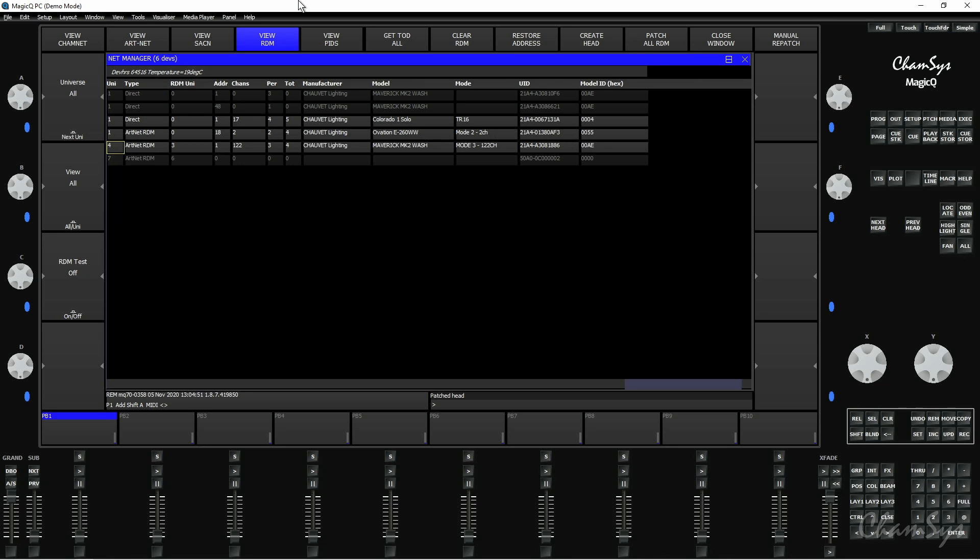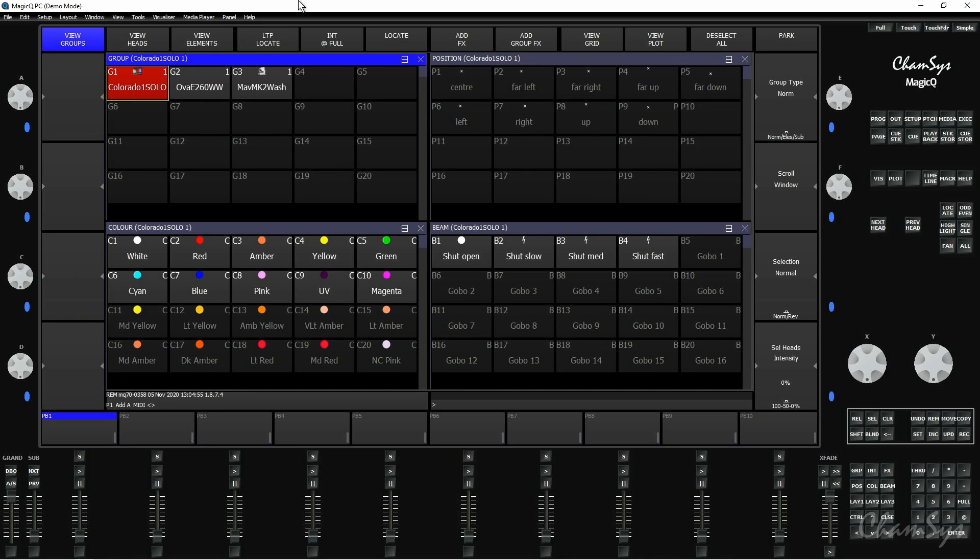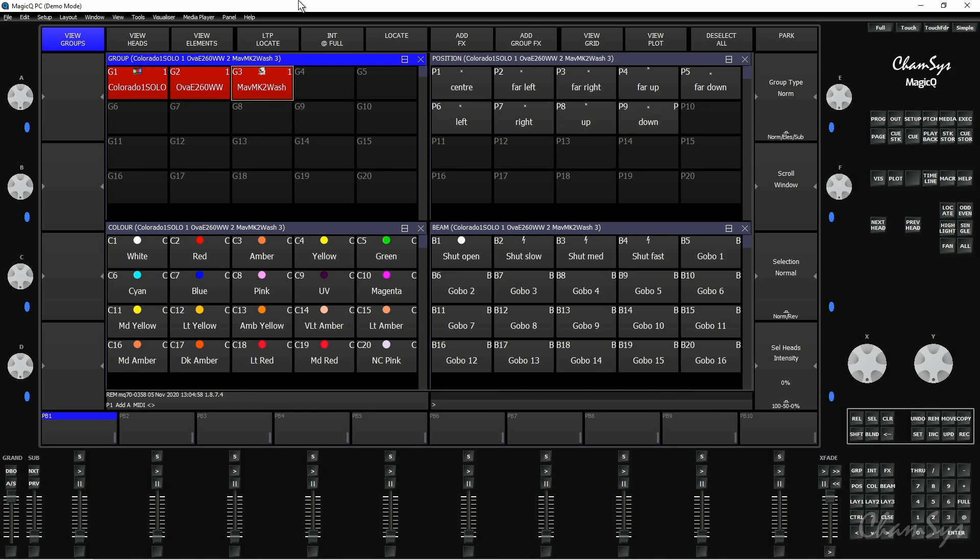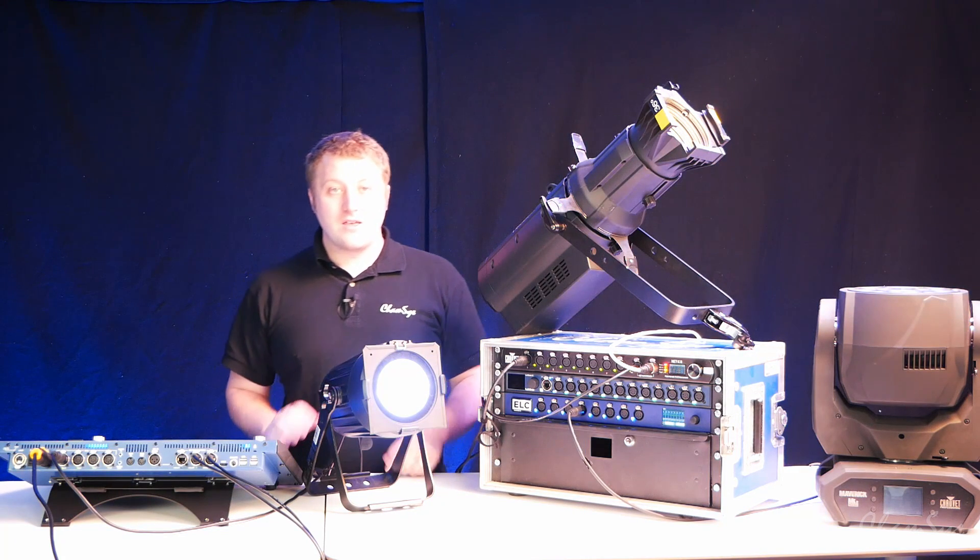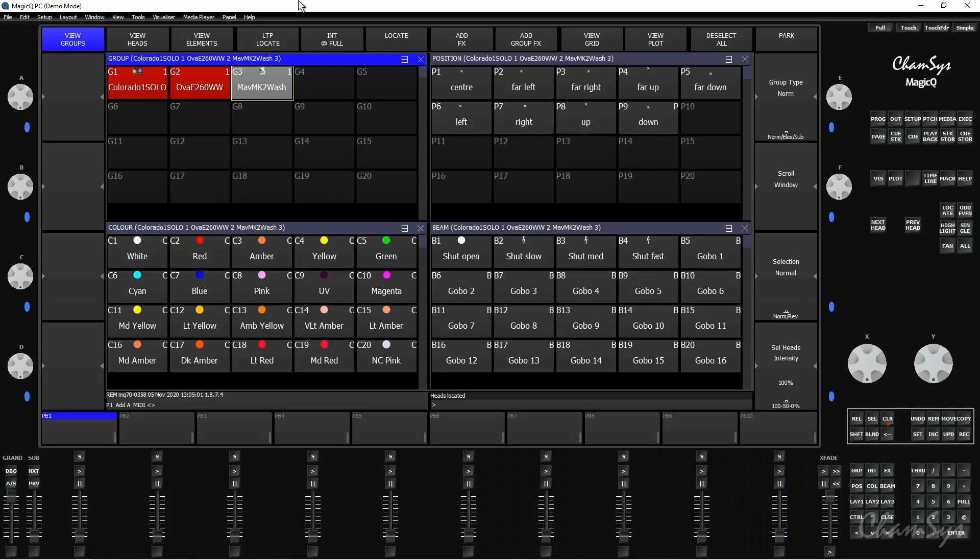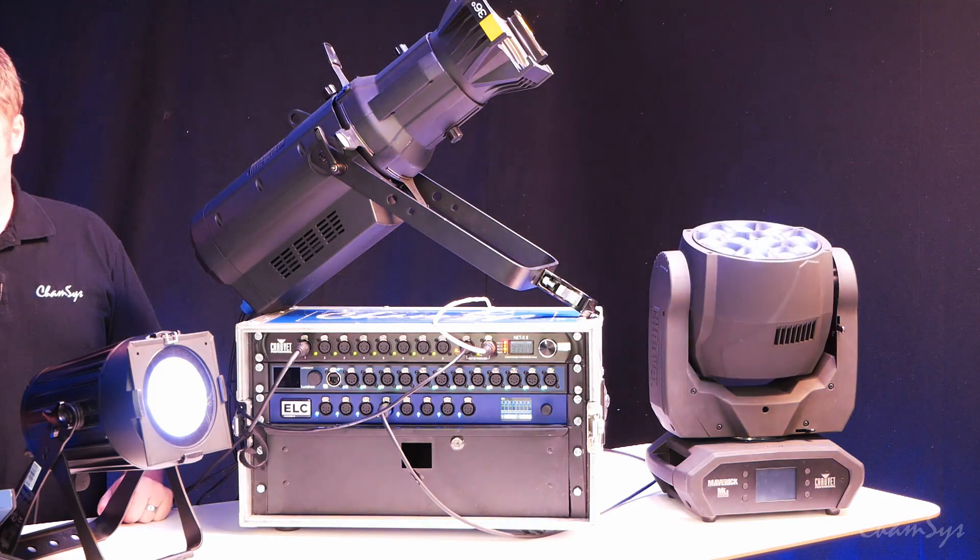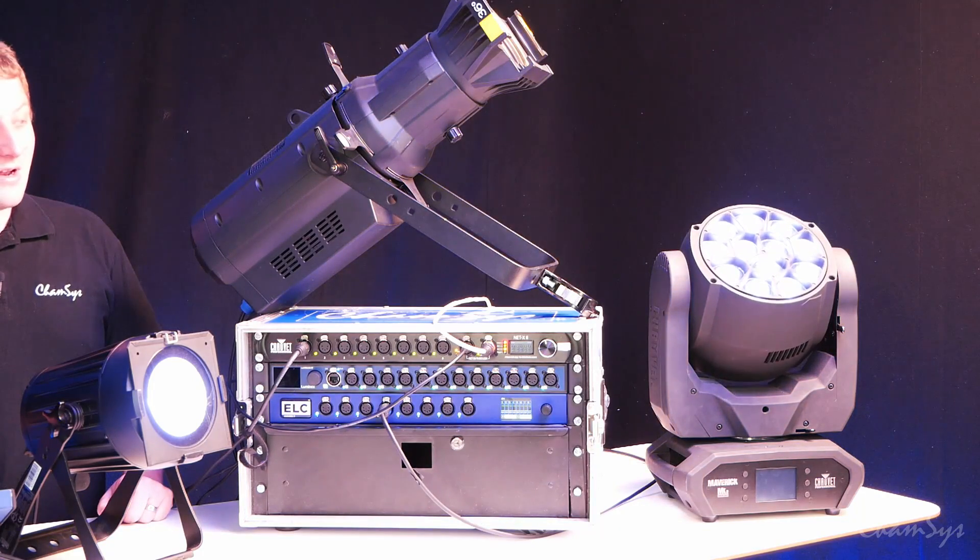We can prove we've got control of those fixtures now by selecting them in our group window. If we select the three lights, locate, they all come on and we can prove that we've got control over our fixtures via RDM like so.